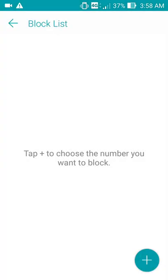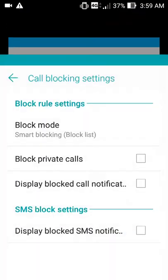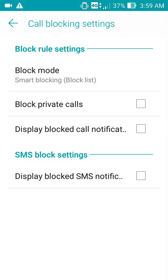Once you've selected the number, press OK. Once you put in the number, you won't receive any call from that number unless you change the call blocking settings.